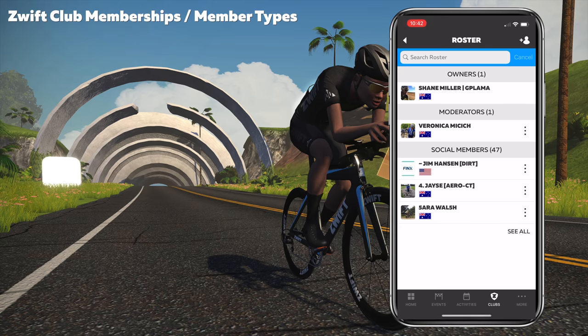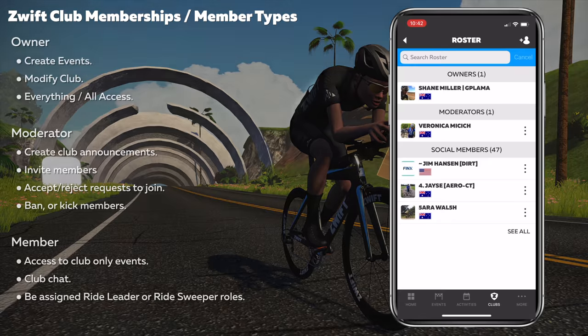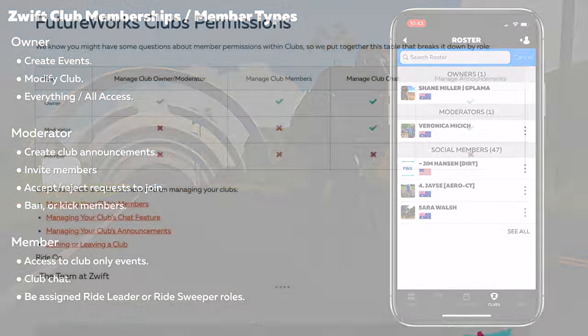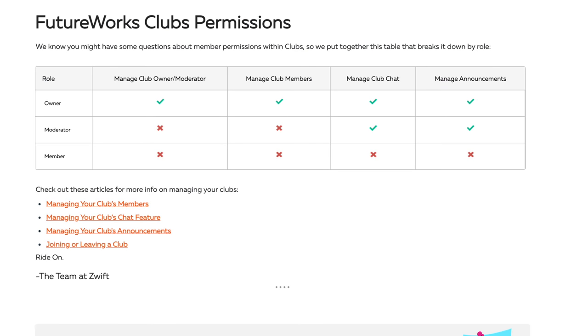We have one owner — myself — a moderator, Veronica Micic (that's Mrs. Llama), and 47 social members. The owner can create events, modify the club, and has full access. Moderators can create announcements, invite members, accept or reject join requests, and ban or kick members — but at this time moderators cannot create or edit events. Members or social members have access to club-only events, club chat, and can be assigned the ride leader or ride sweeper role. Zwift have published a FutureWorks clubs permissions table, linked in the video description.